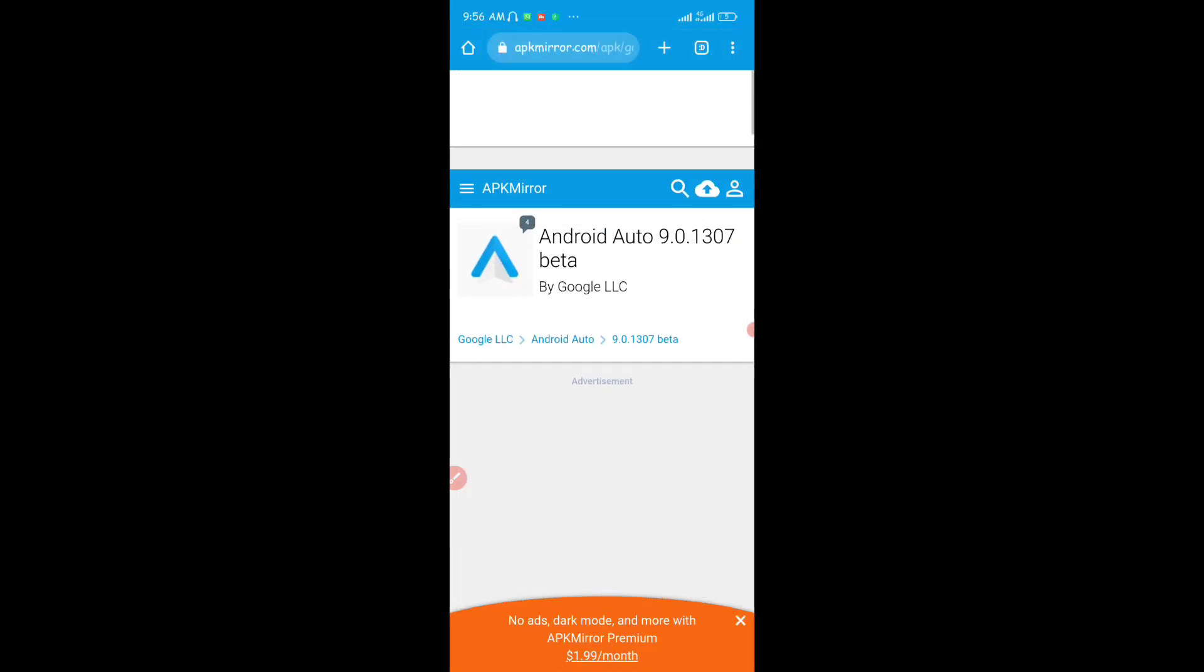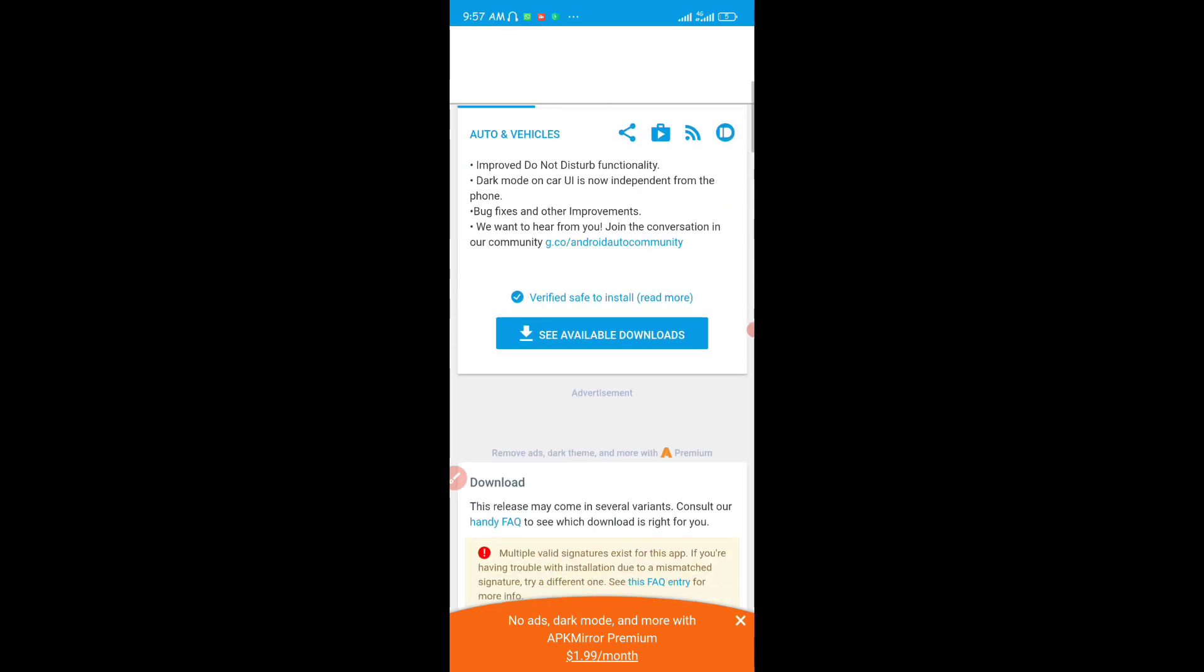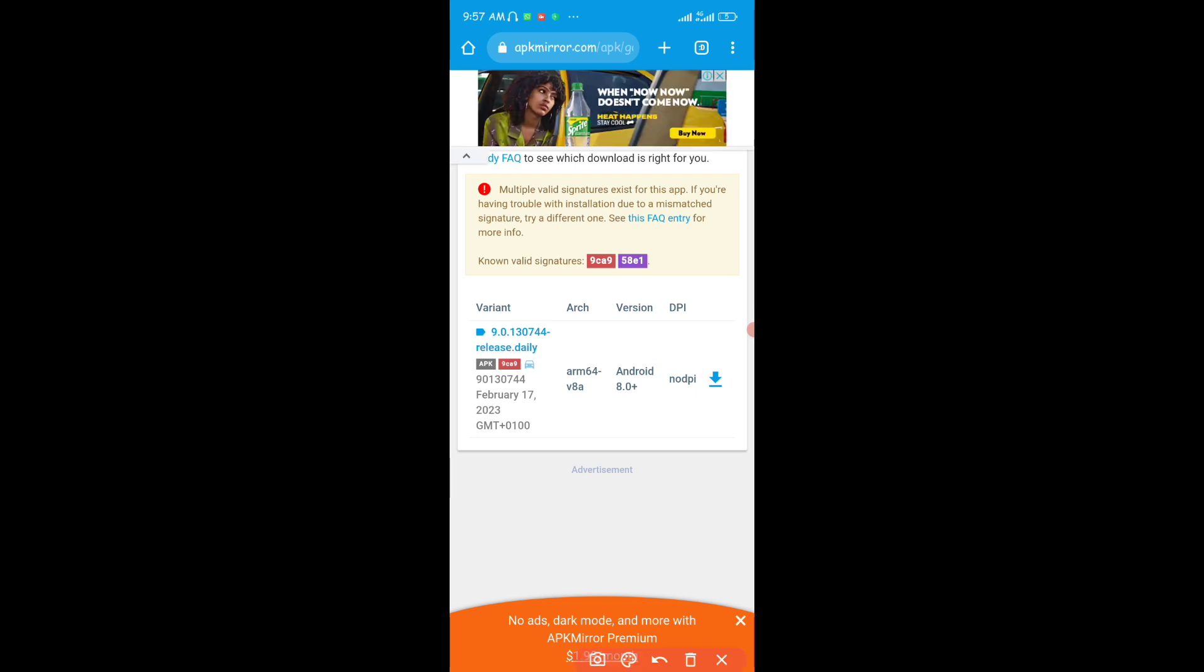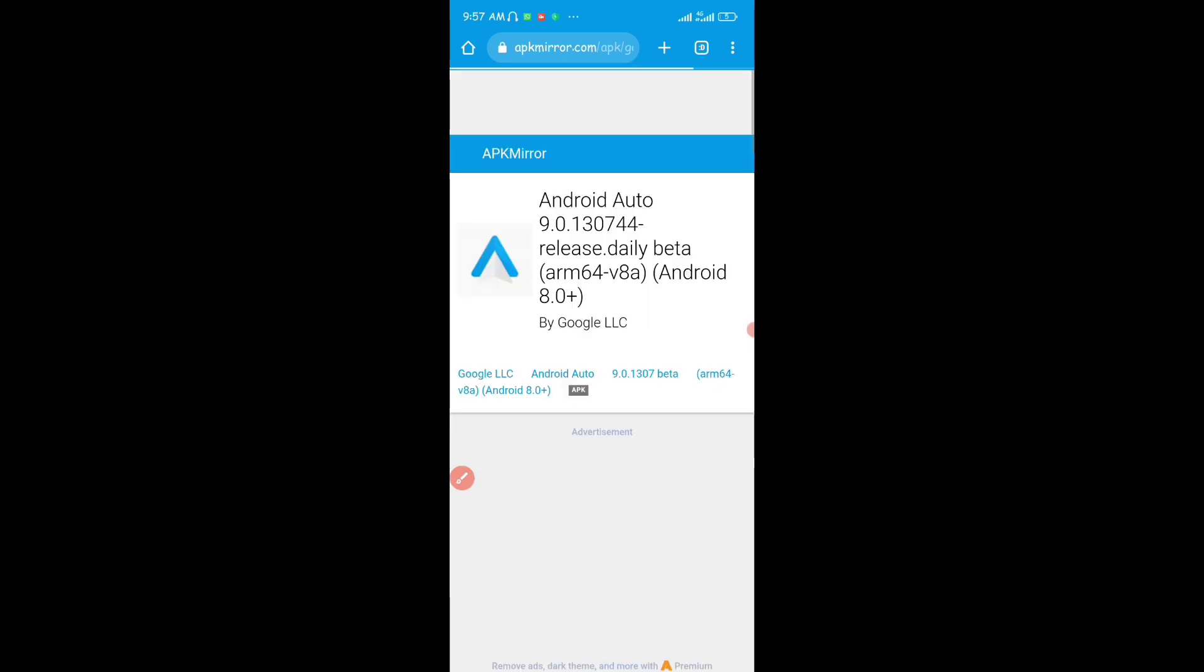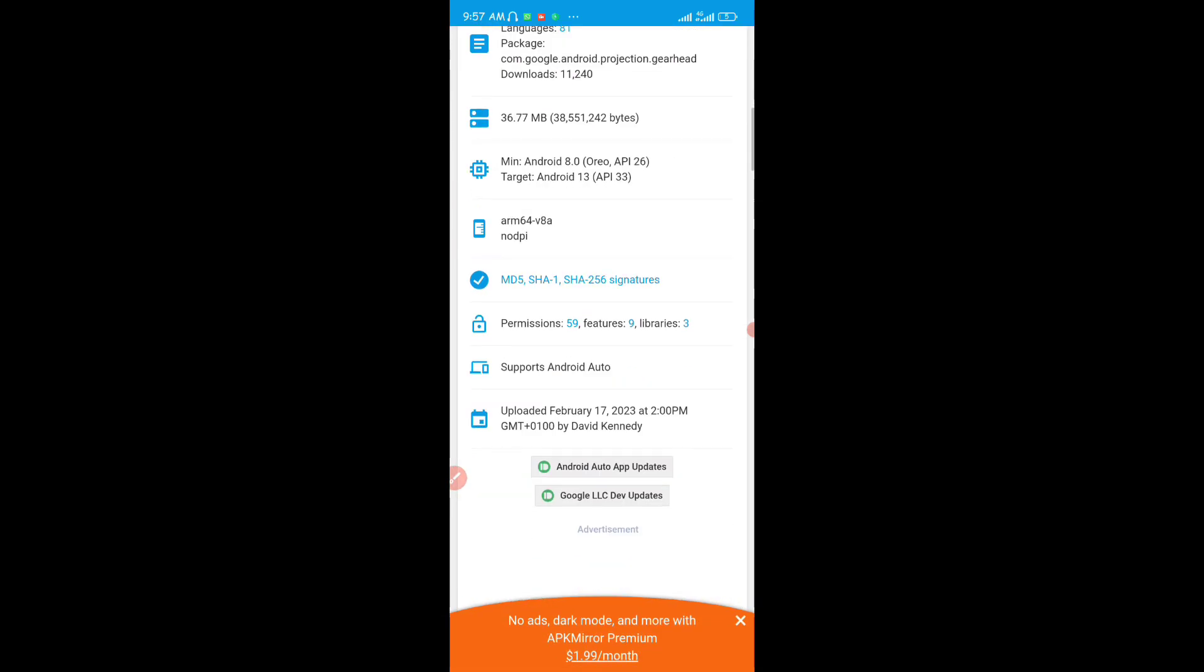You're going to see the former iterations of the application, and then just keep scrolling down. You're going to see the update right here, and then just tap on the download icon right here. It's going to download the application.